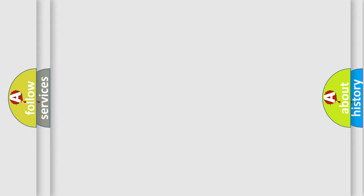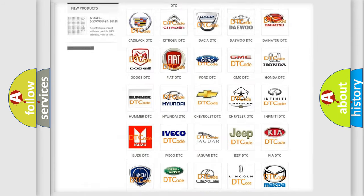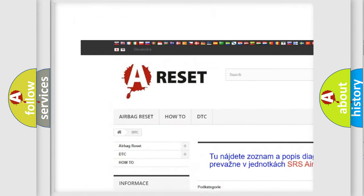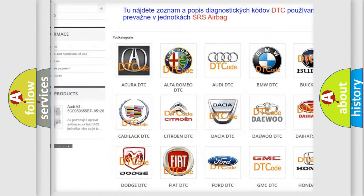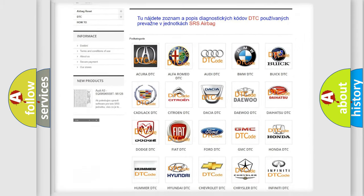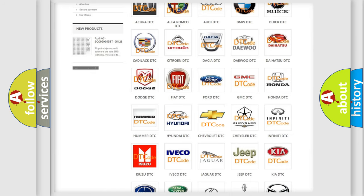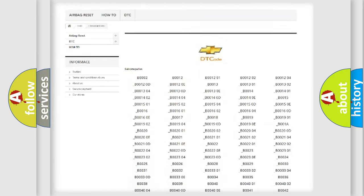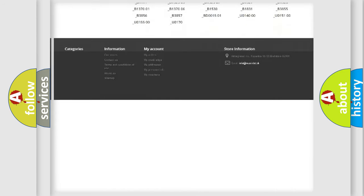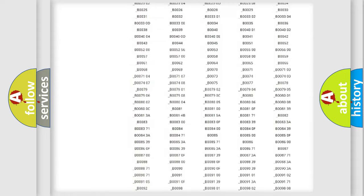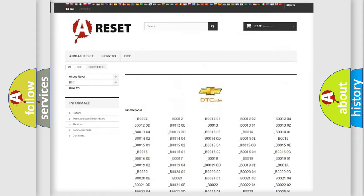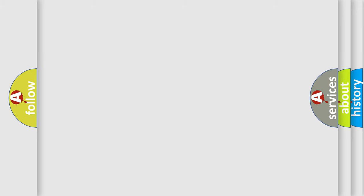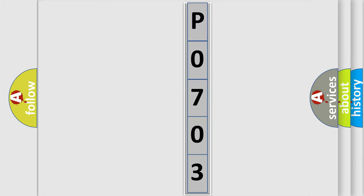Our website airbagreset.sk produces useful videos for you. You do not have to go through the OBD2 protocol anymore to know how to troubleshoot any car breakdown. You will find all the diagnostic codes that can be diagnosed in Chevrolet vehicles, and also many other useful things. The following demonstration will help you look into the world of software for car control units.